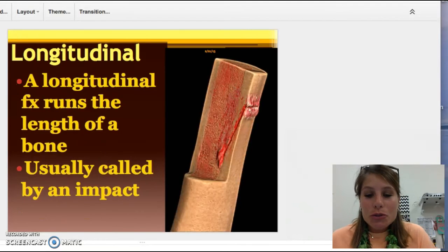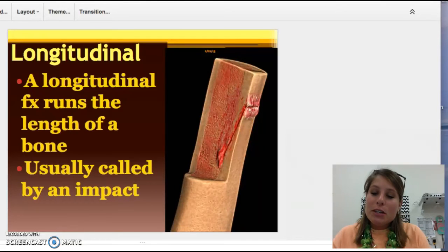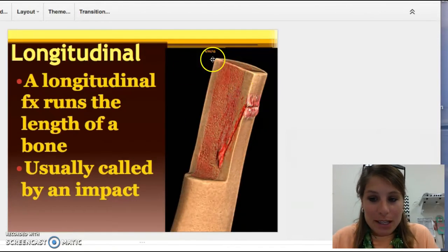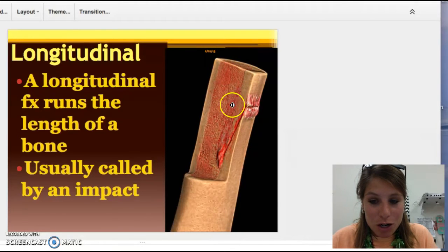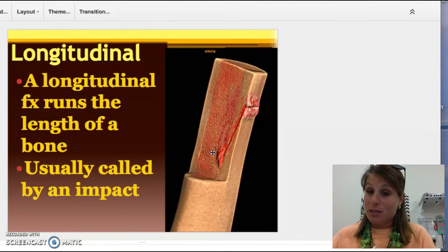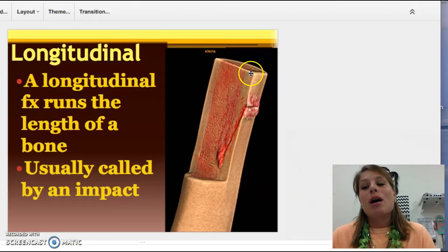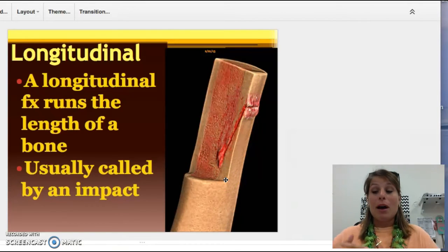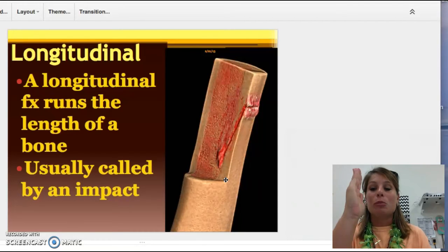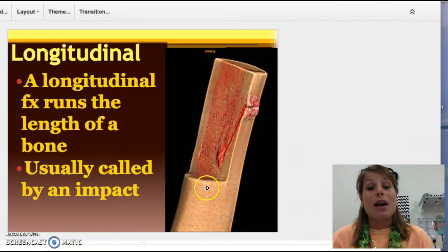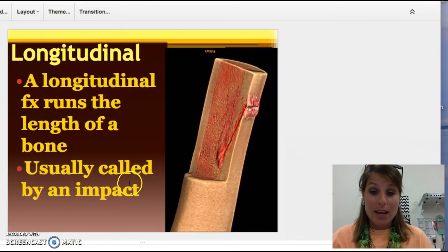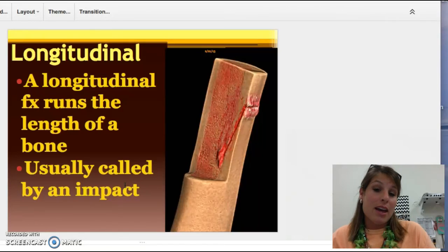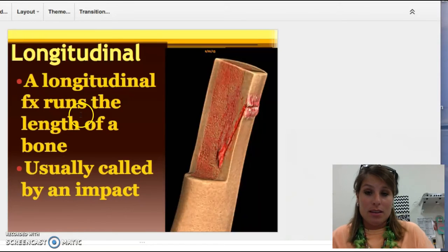The next one is a longitudinal fracture. This picture is showing that it goes parallel to the length of the bone. In real life, you're not missing a chunk of the bone — most often it's going to split right down the middle. It might not go the whole length of the bone, just a little bit, but it's still parallel to that bone. It's usually caused from impact — falling, or something striking the bone.